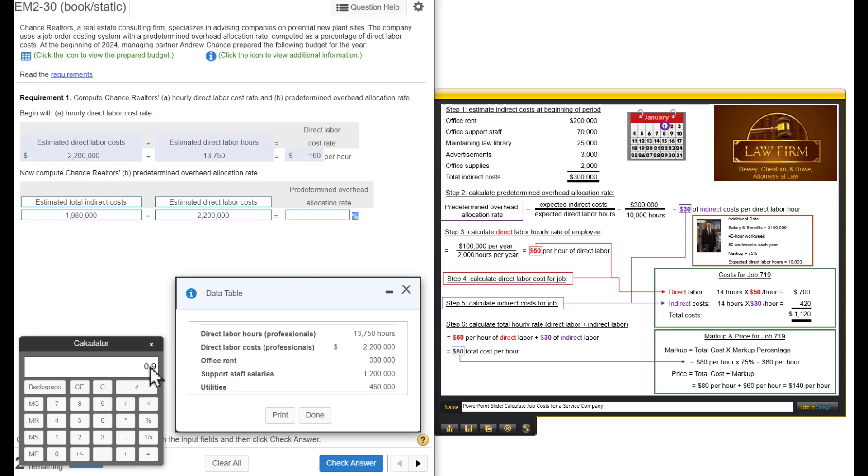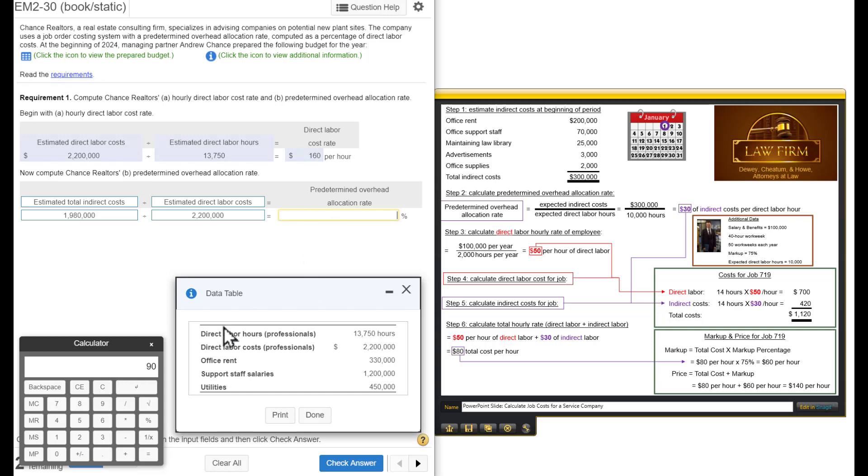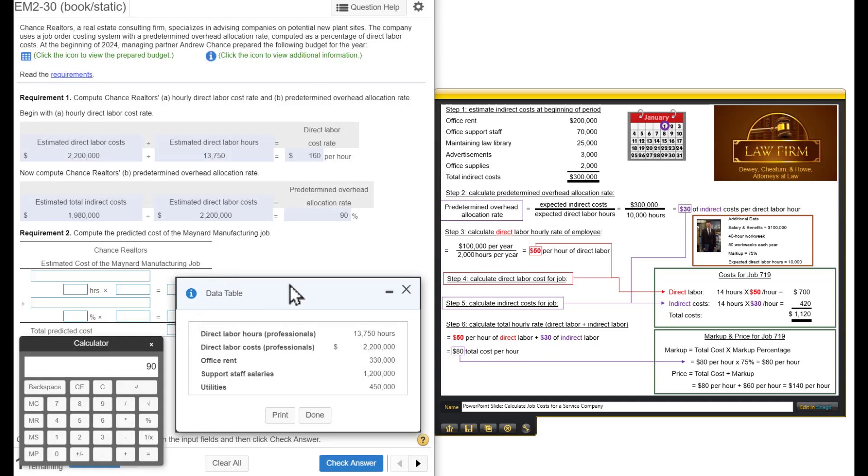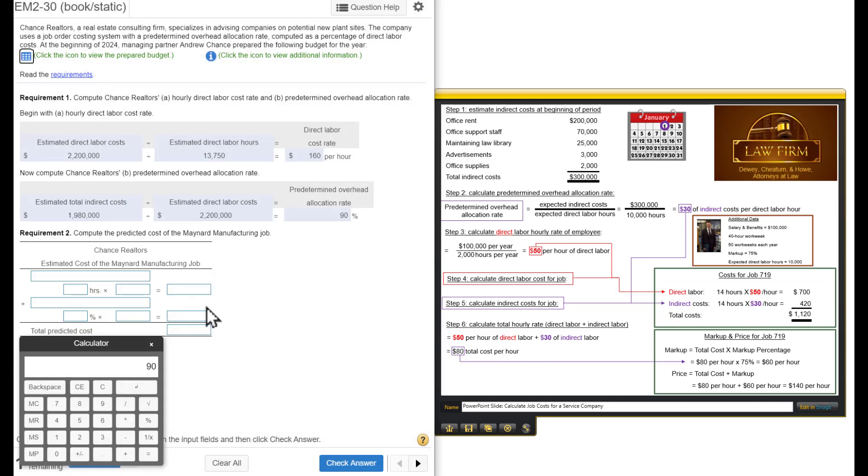Two ways to do it. Take the decimal, move it two places to the right to get 90 or just, if you're lazy like me, multiply by 100, gives us 90%.